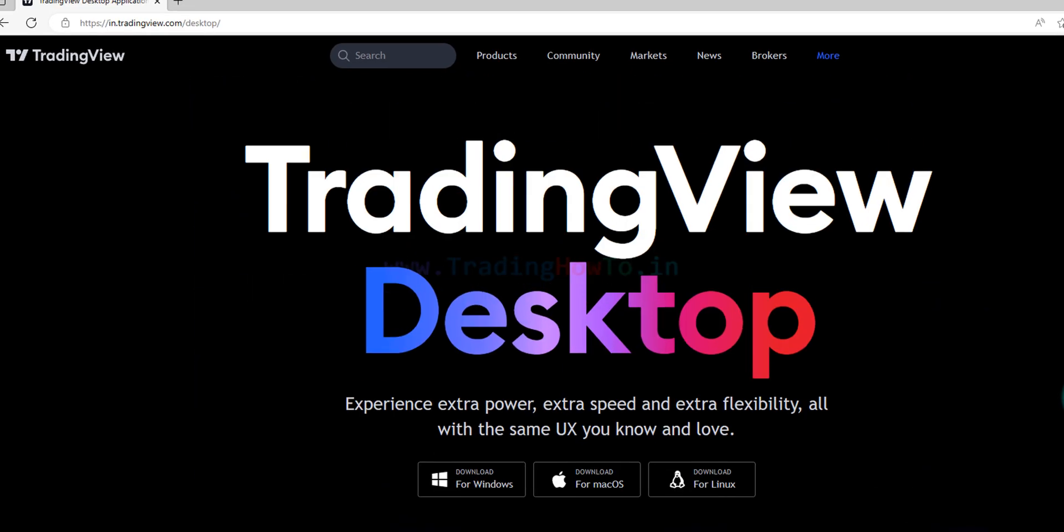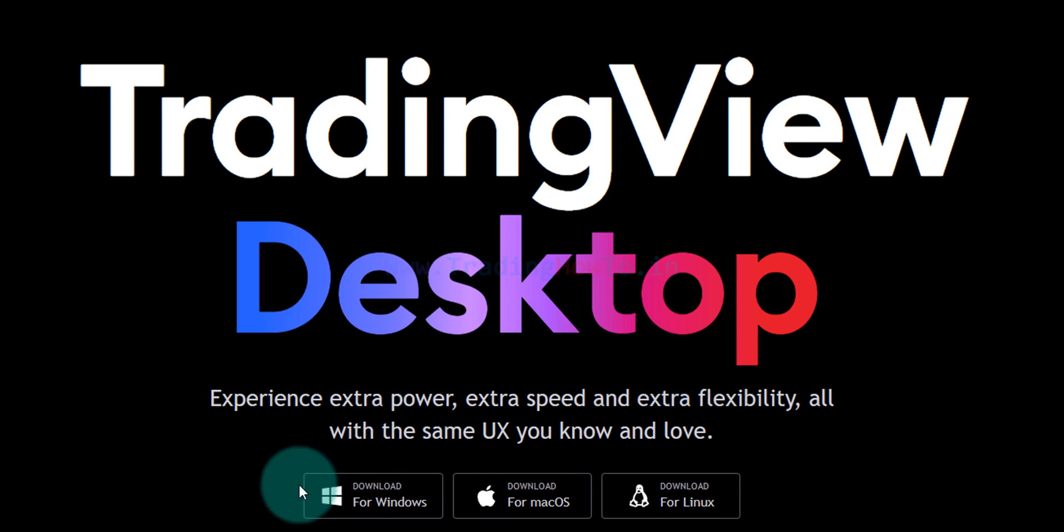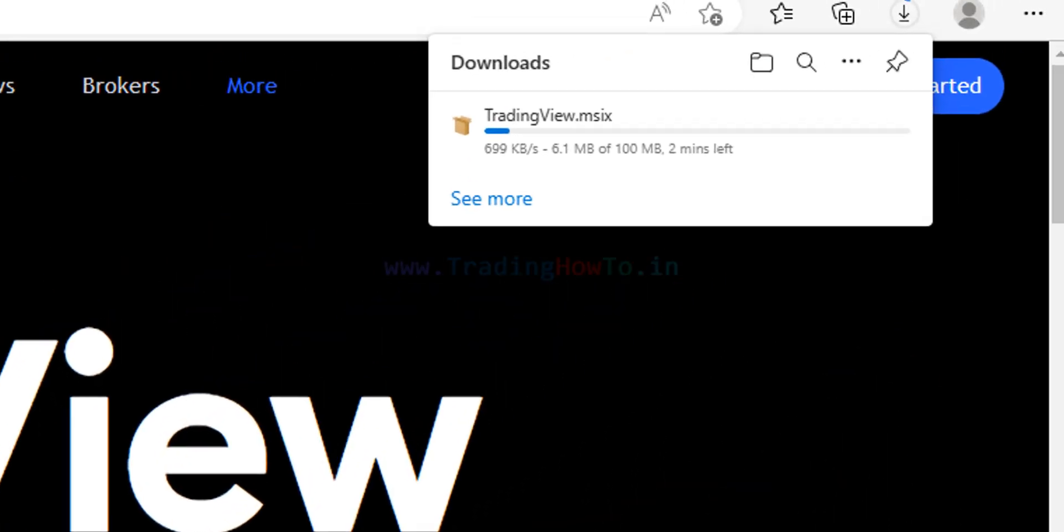Here what I'm gonna do is I'm gonna download for Windows. So I'm gonna click on this option which says download for Windows. Once I do that the download will begin. We just have to wait for the download to finish.